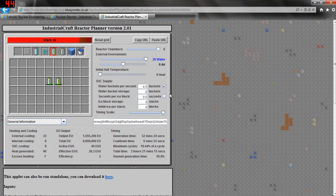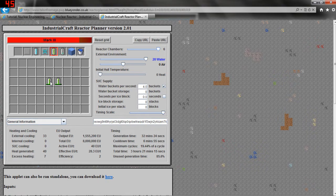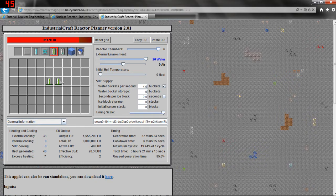By placing a second uranium cell adjacent, we're going to see how it calculates this. This cell is going to check the five squares around it — top, bottom, left, right, and center — so it's going to pulse once for itself. Because the other cell is right next to it, it is going to pulse twice: once for itself and once for the cell on the left. The other cell does the same calculation at the same time, pulsing once for itself and once for the cell on the right. So each cell is pulsing two times per second, giving us a total of four pulses per second. Four pulses times 2 million EU each gives us a total of 8 million EU.